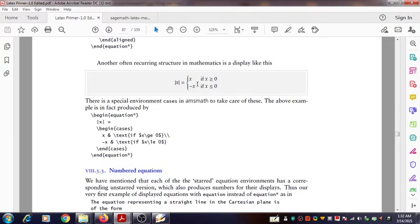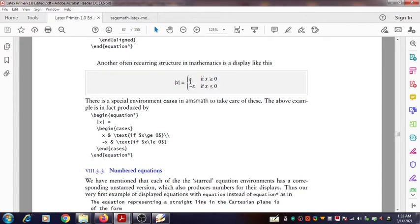Right after including \begin{cases}, one by one you can give the lines — the matter in each line. Here you can see there are two lines. After generating that symbol you have the curly bracket and two lines. One by one we can enter the matter. The cases environment defines two columns, and the ampersand (&) symbol is used to separate the columns.